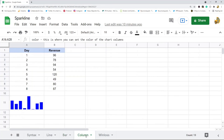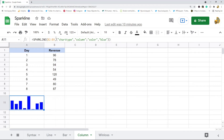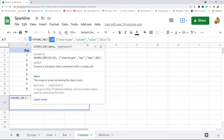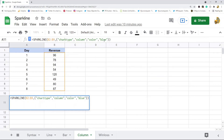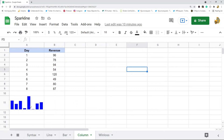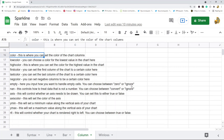The next chart type you can choose is column. In this example I have my range with my data, I set it to column chart type, and then I have a custom color of blue so that the columns display blue. The options you have with the column chart type are: color, low color, high color, first color, last color, negative color, empty, not a number, axis, axis color, y min, y max, and right to left.